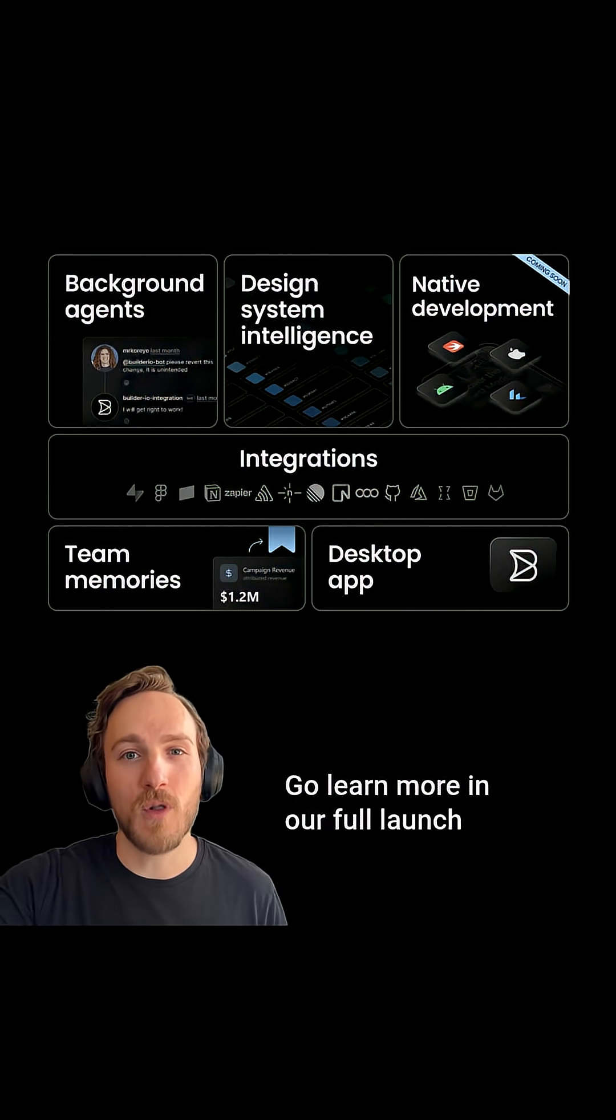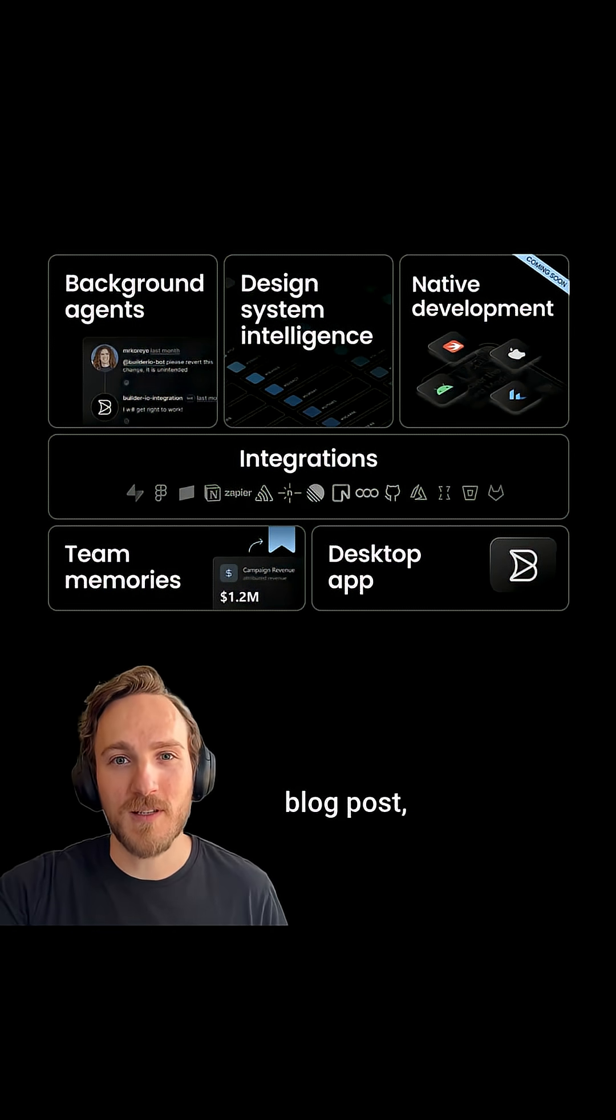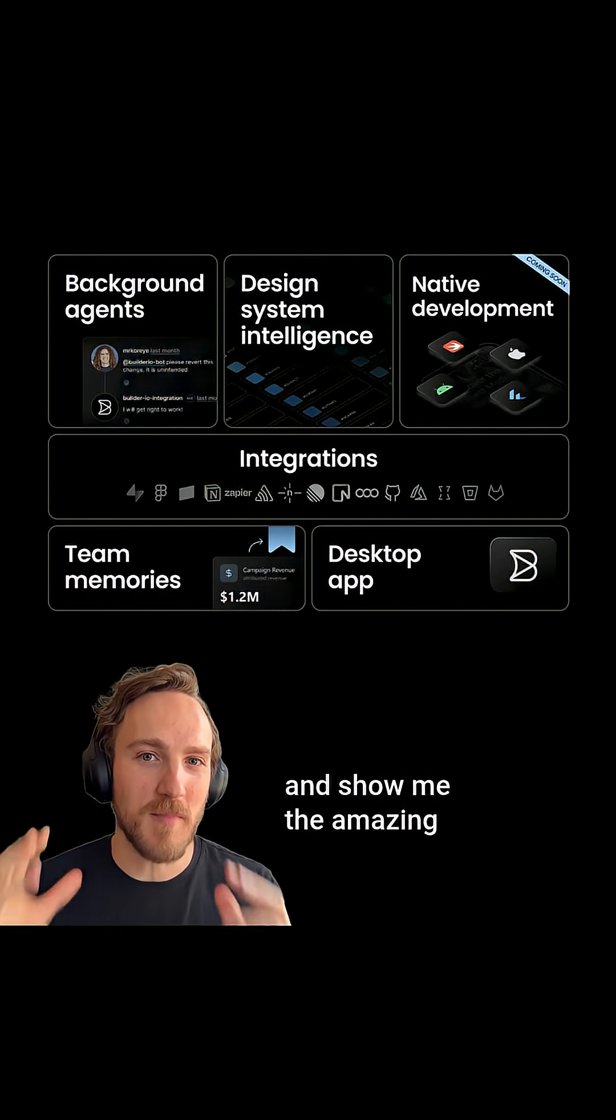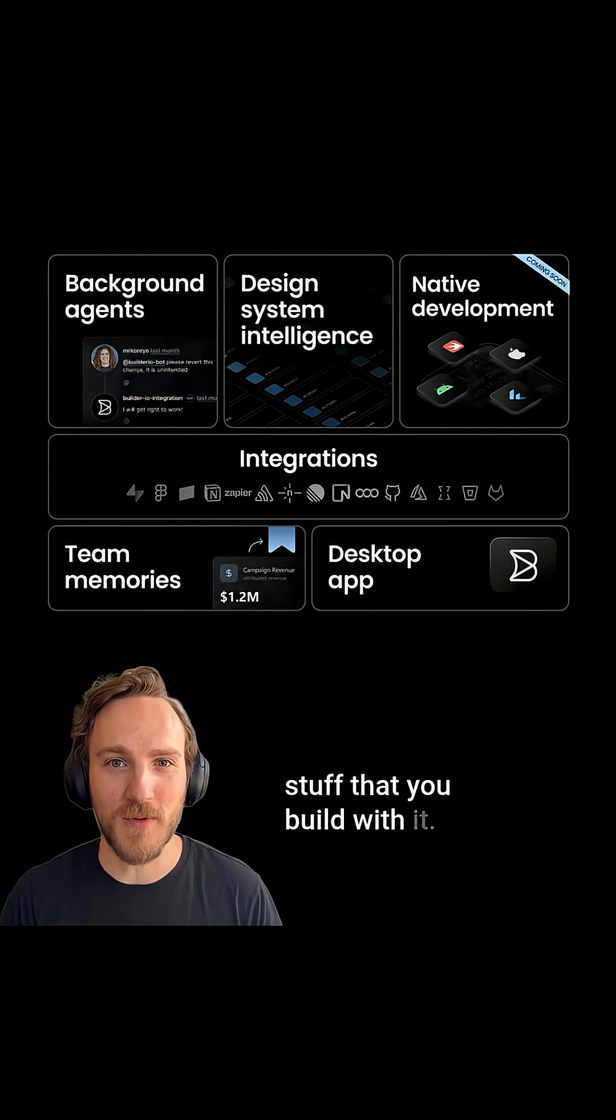Go learn more in our full launch blog post and then try Builders today and show me the amazing stuff that you build with it.